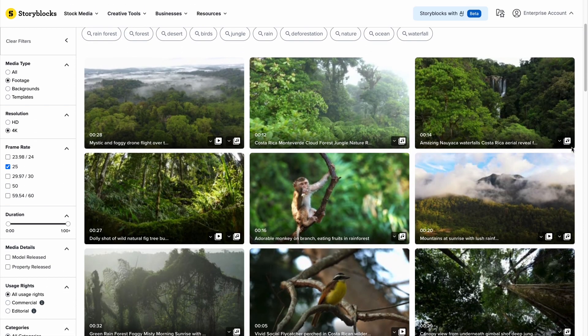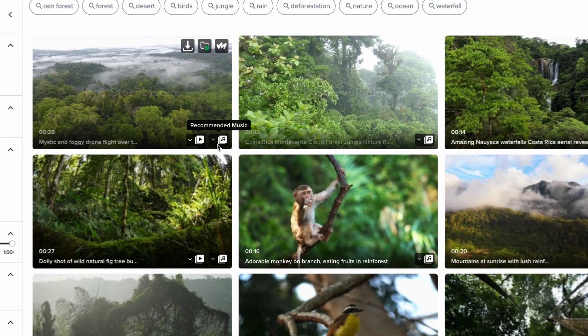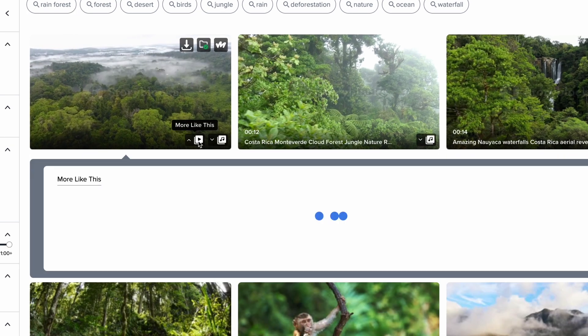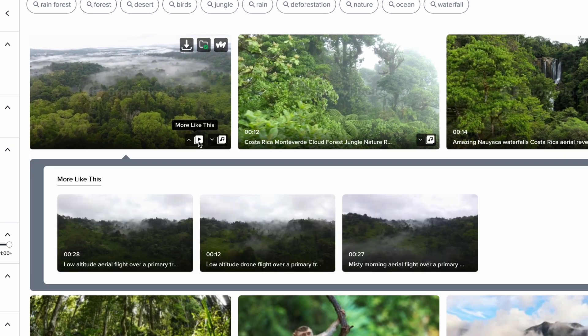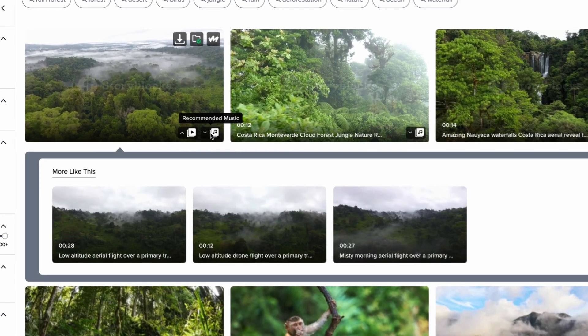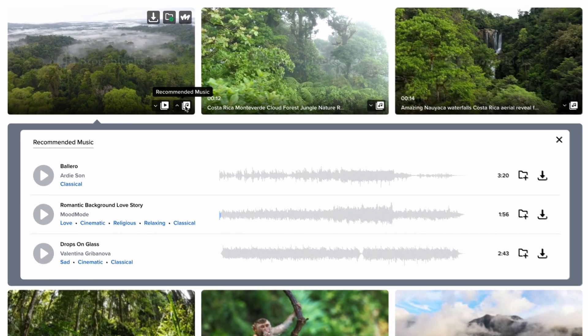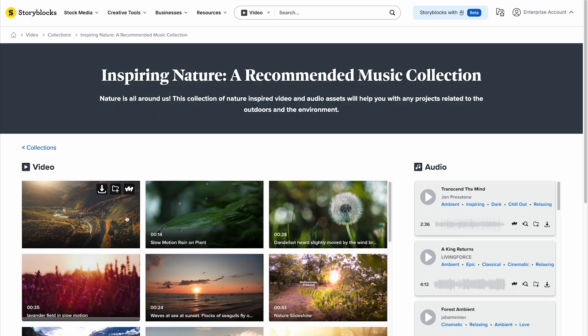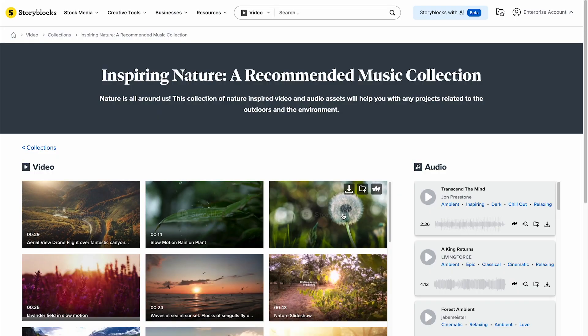Surface similar assets using More Like This. Even build scenes using music pairing recommendations for each video asset or by browsing themed collections.